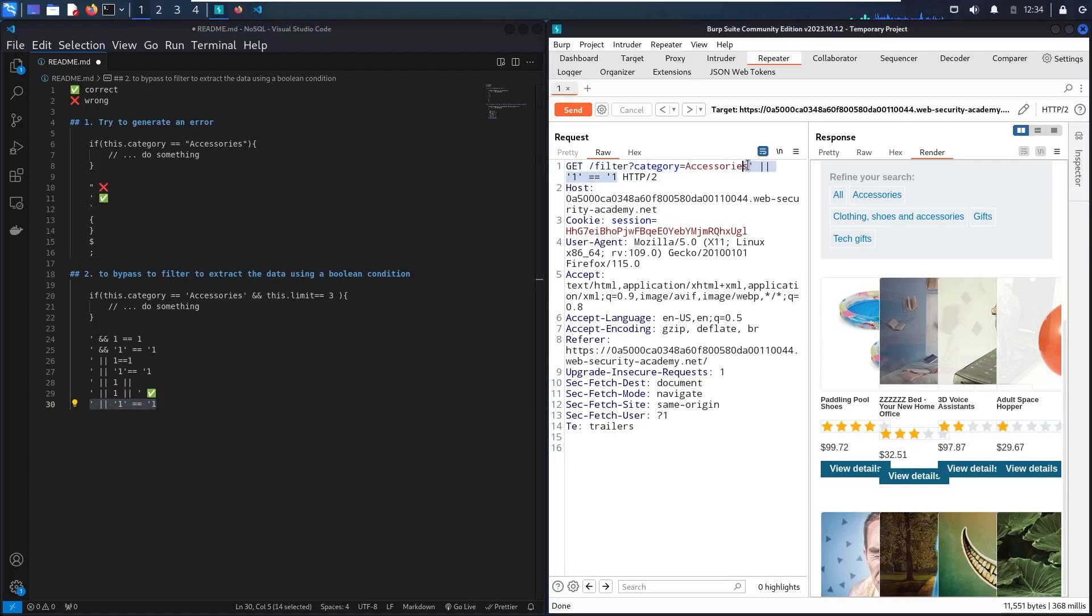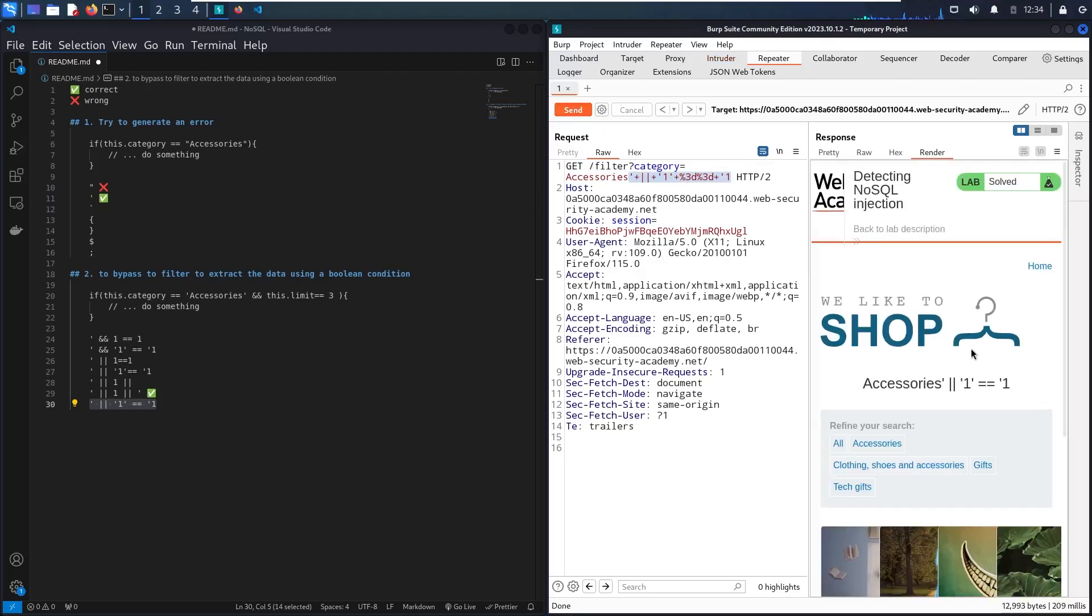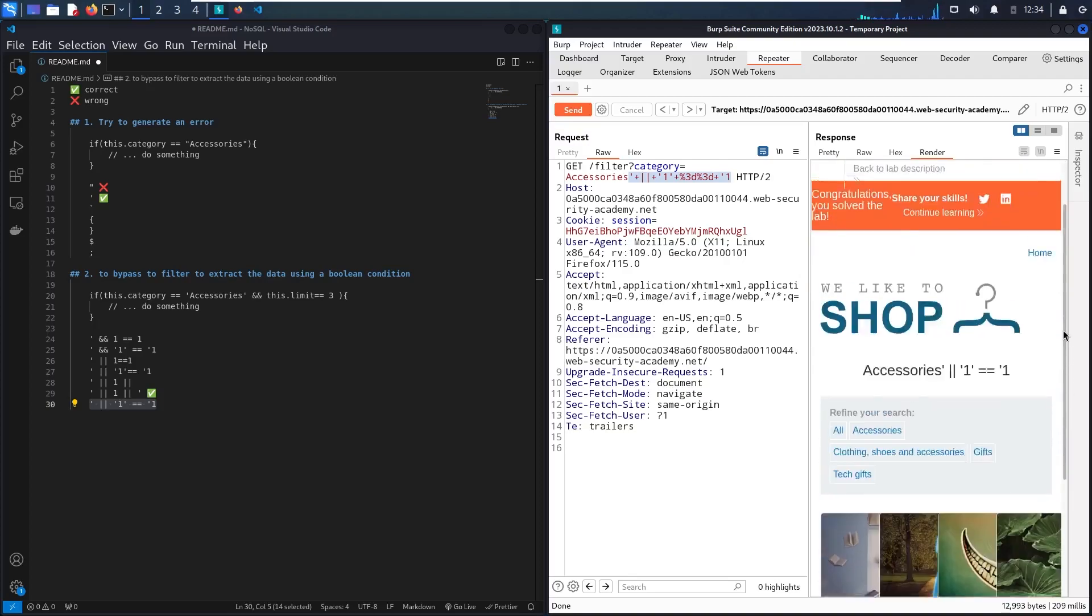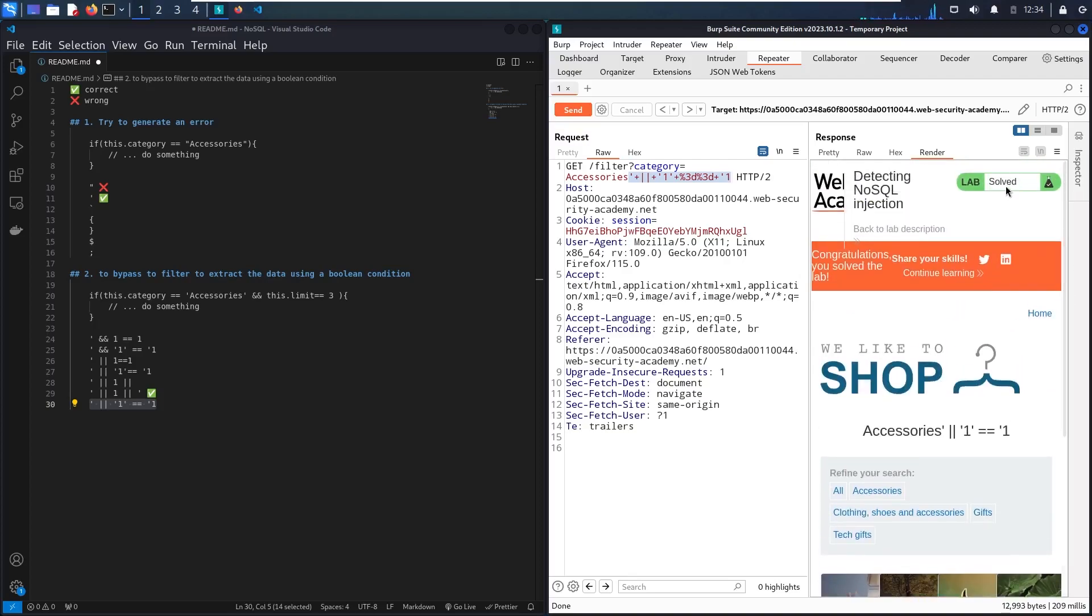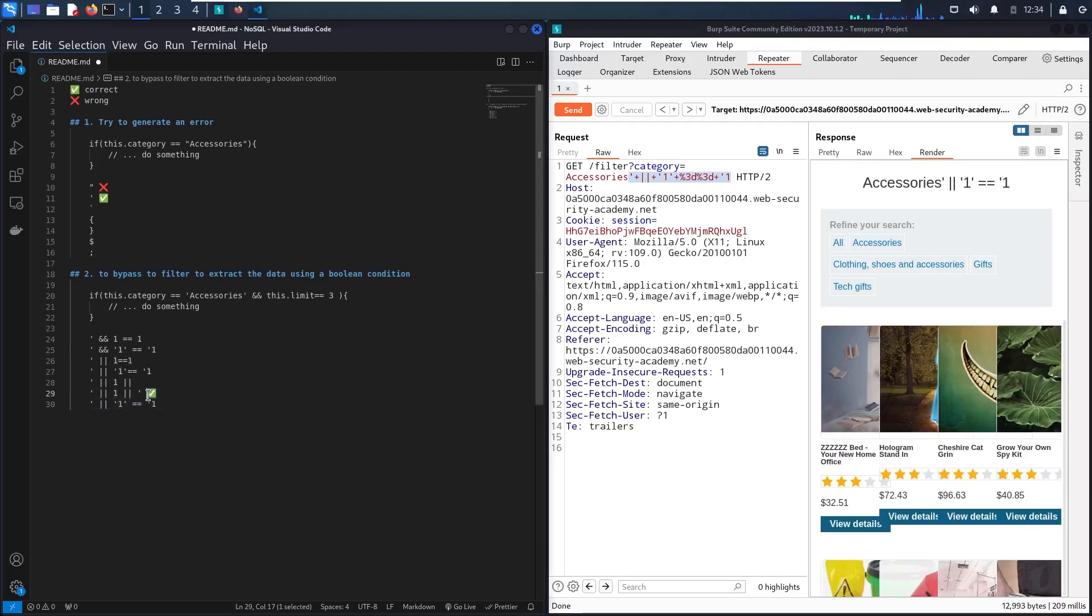So let me encode it. And here we go. This also works. And as you can see, we have solver in here. And also I can see more than three items. So these two payloads work very fine.